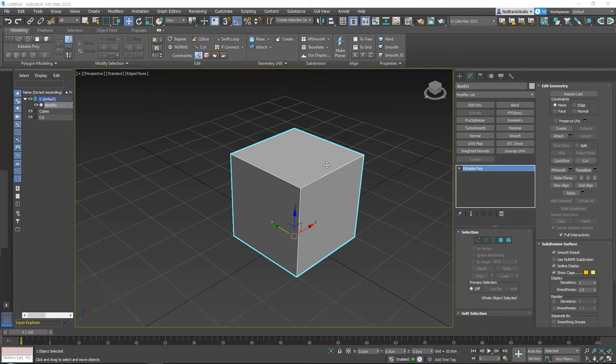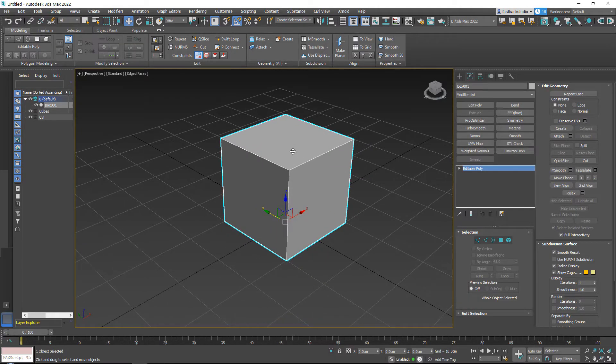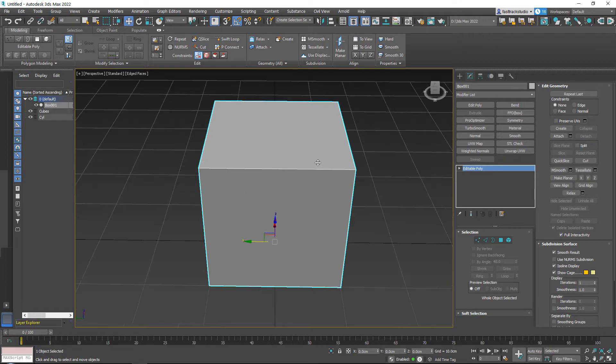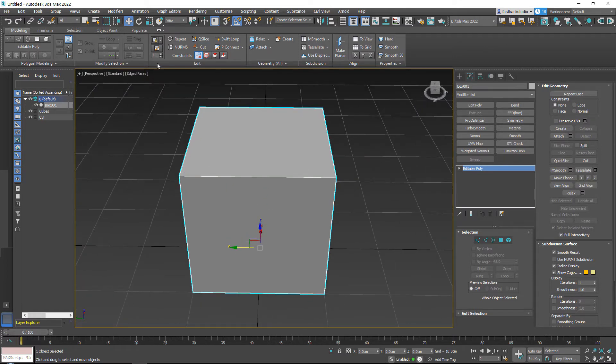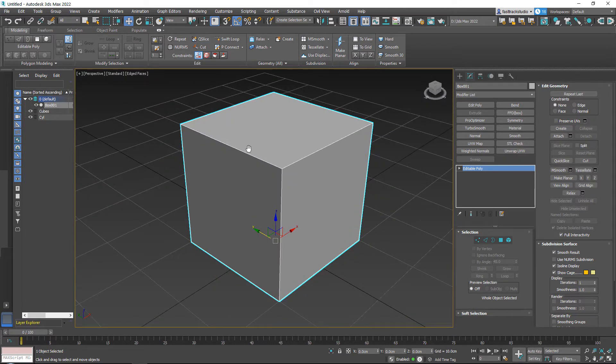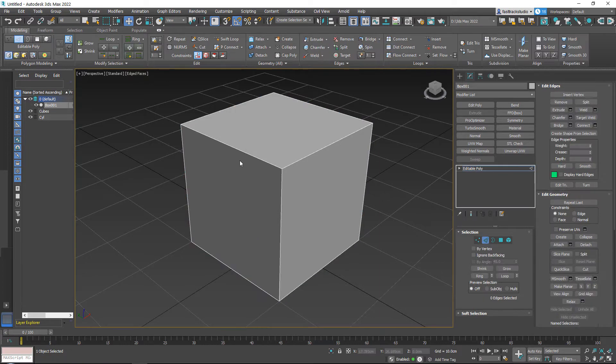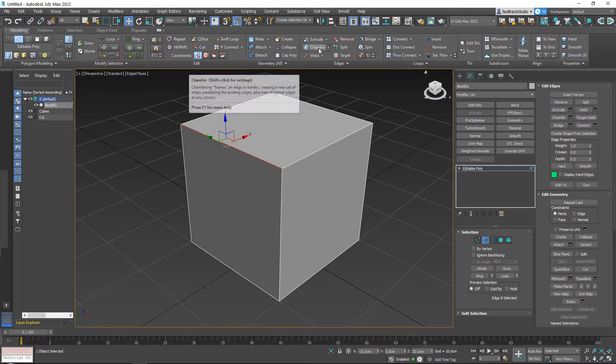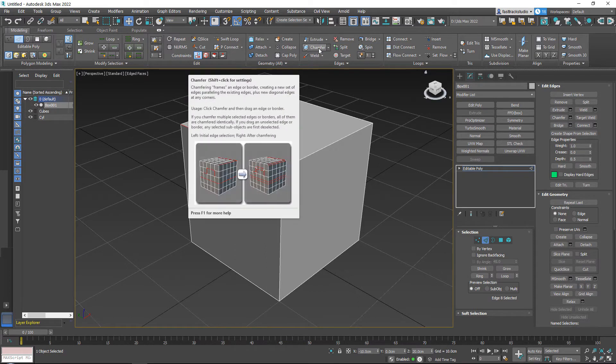Here we have classic bevels, but we call them chamfers inside of 3ds Max most of the time. I just call them bevels. If you go to your edge mode in your modeling tools and click on it, you have your chamfers. By the way...